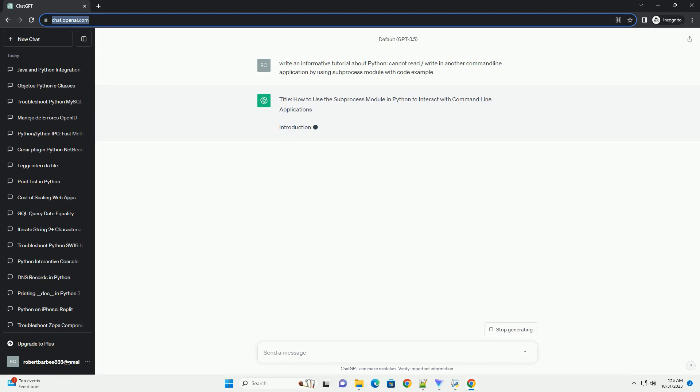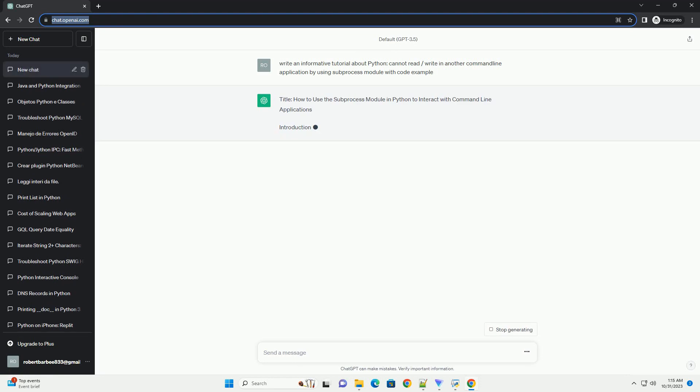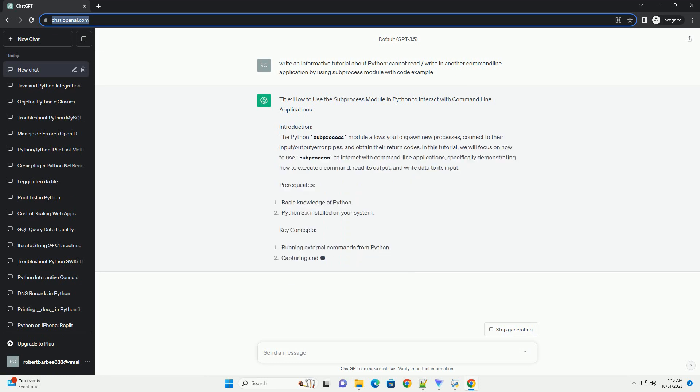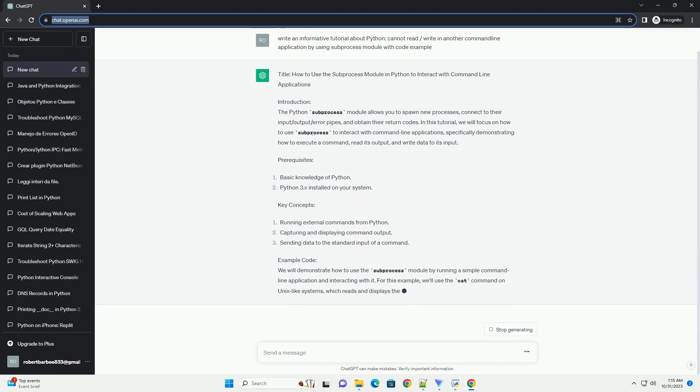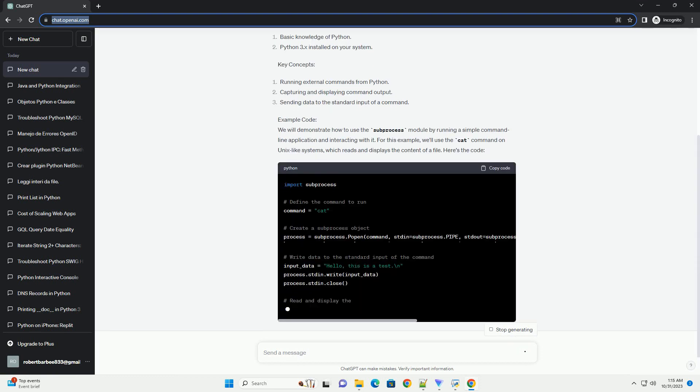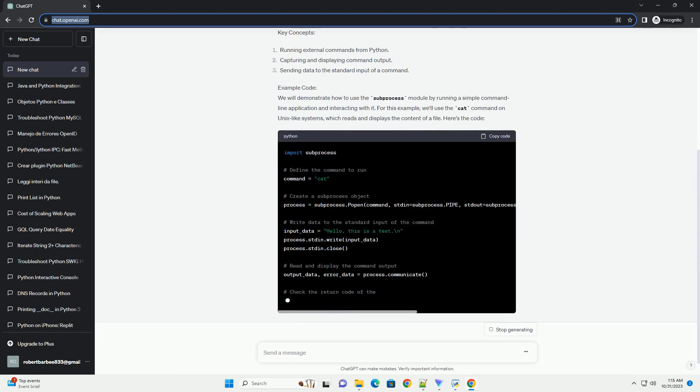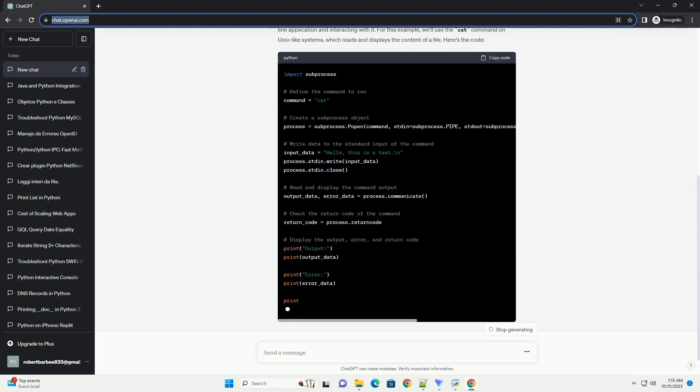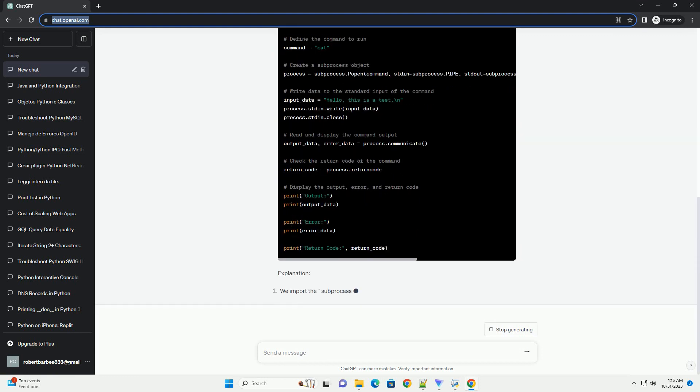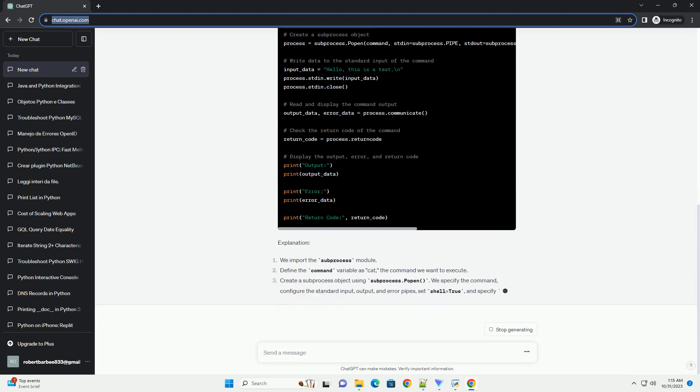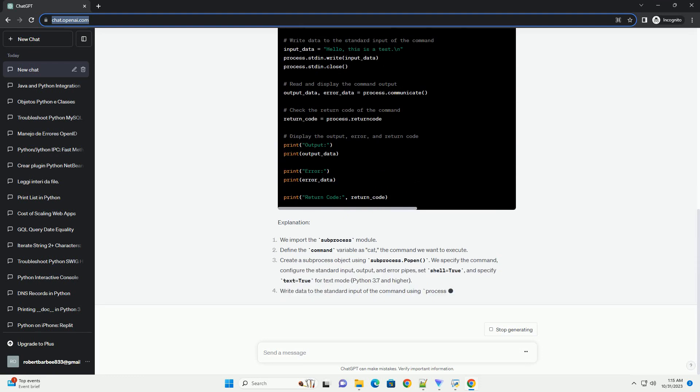Introduction: The Python subprocess module allows you to spawn new processes, connect to their input/output/error pipes, and obtain their return codes. In this tutorial, we will focus on how to use subprocess to interact with command line applications, specifically demonstrating how to execute a command, read its output, and write data to its input.